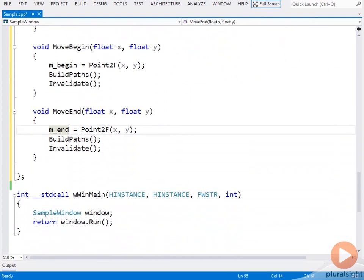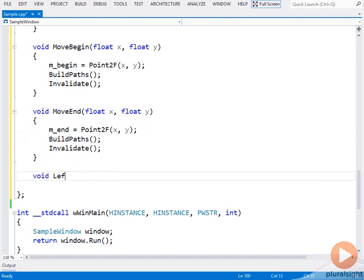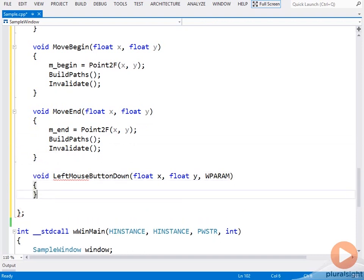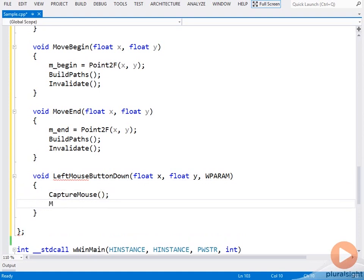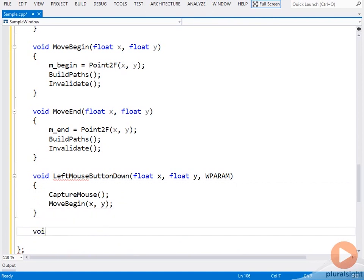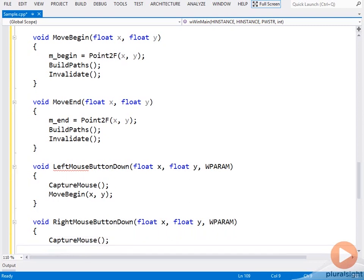I want the left mouse button to move the begin point, and then the right mouse button to move the end point. To do that, I need to capture the mouse, so even if the user moves the mouse outside of the window, I will still receive the mouse positions. Left mouse button down, capture the mouse, move the begin position. Right mouse button down, capture the mouse again, and move the end position.